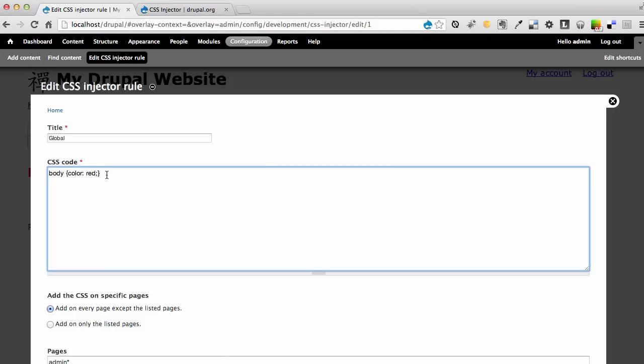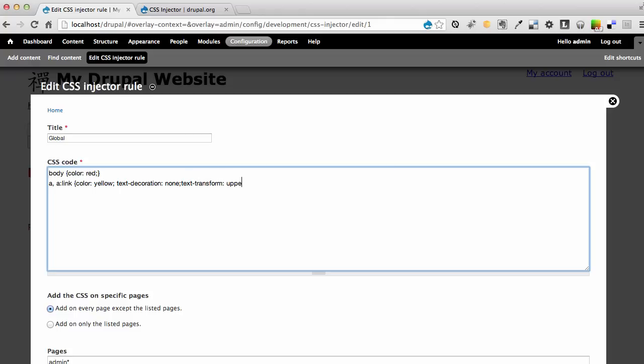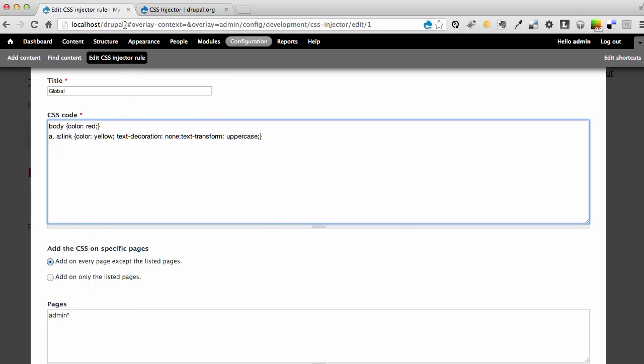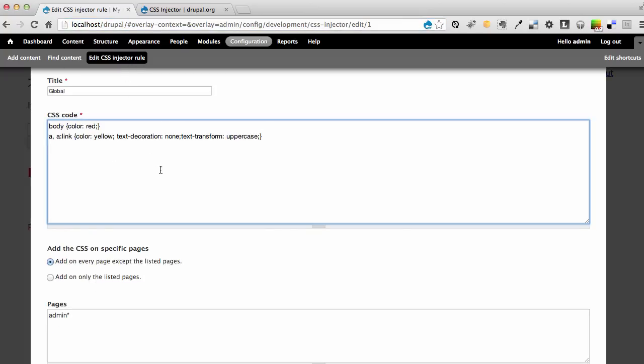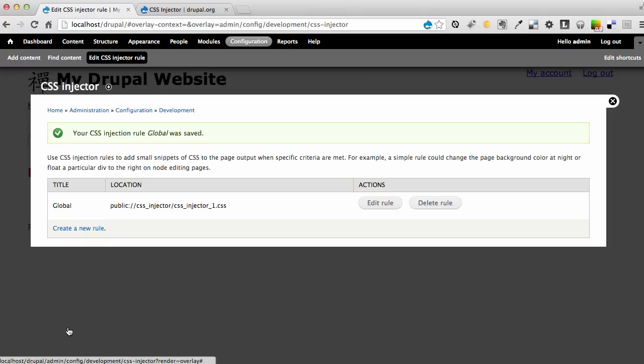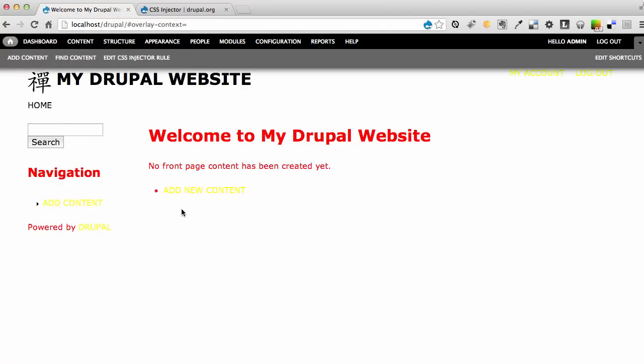So let me go and make a little more change here. I can say for the body, my link and anchor link styles, I'm going to change the color of those to be yellow and text decoration none. And just to show that this is working, I'll say text transform uppercase. And I'm going to save the rule. And if I go to the homepage now, you can see that my links are now yellow and they're in uppercase. So this tells me that the rules that I'm applying are working.